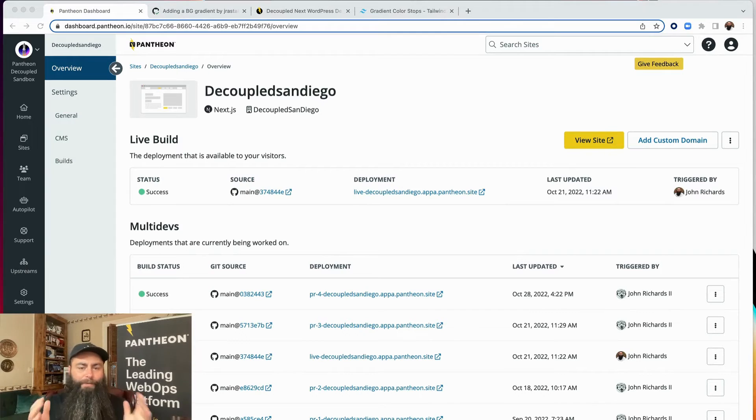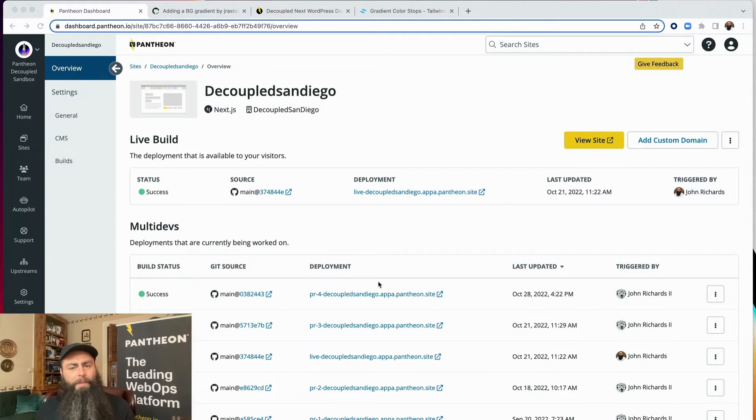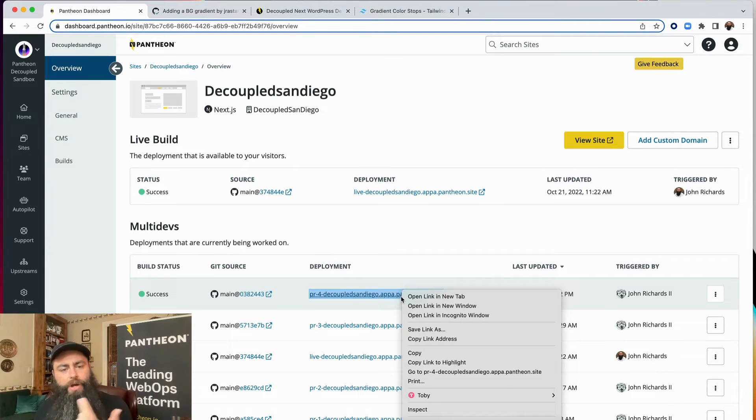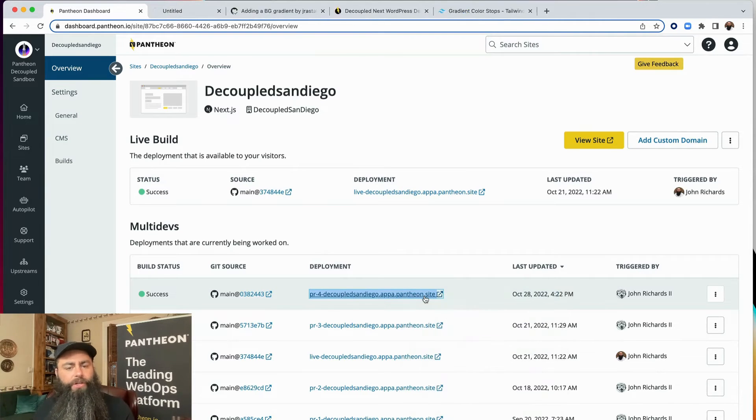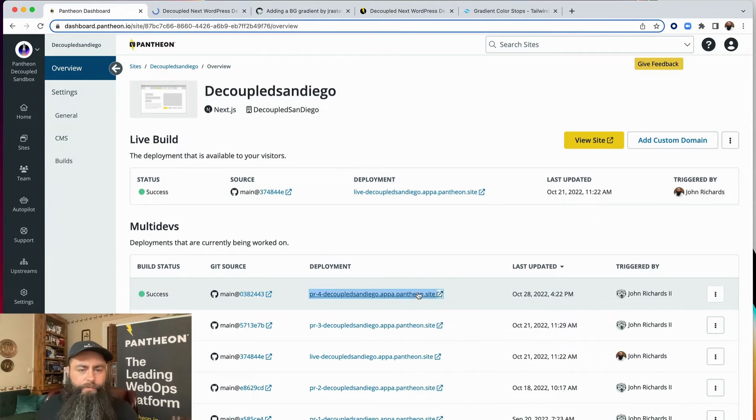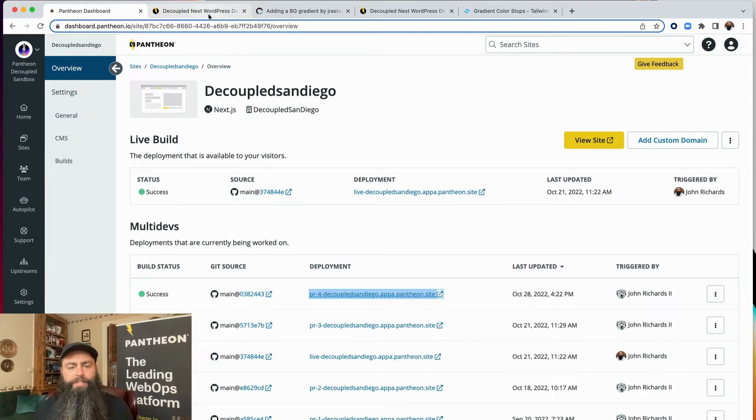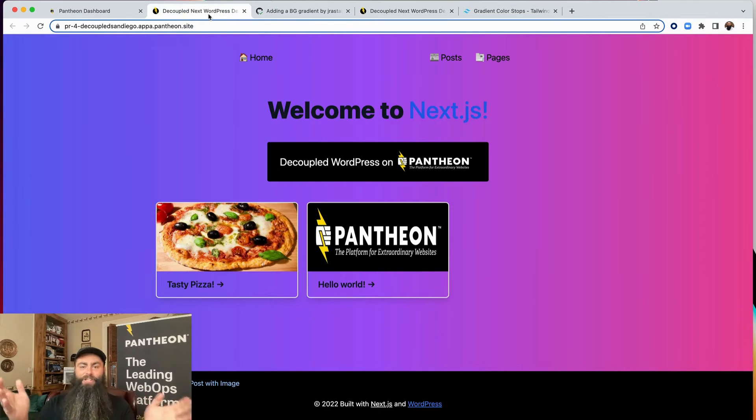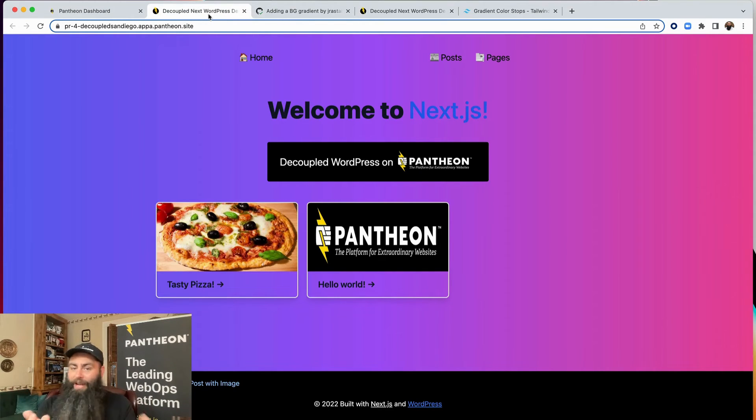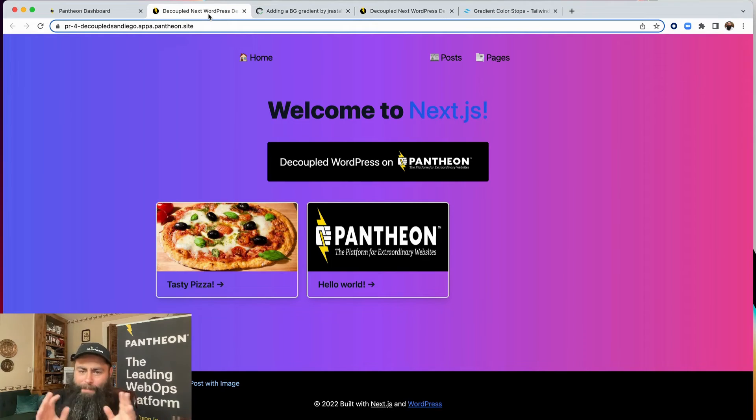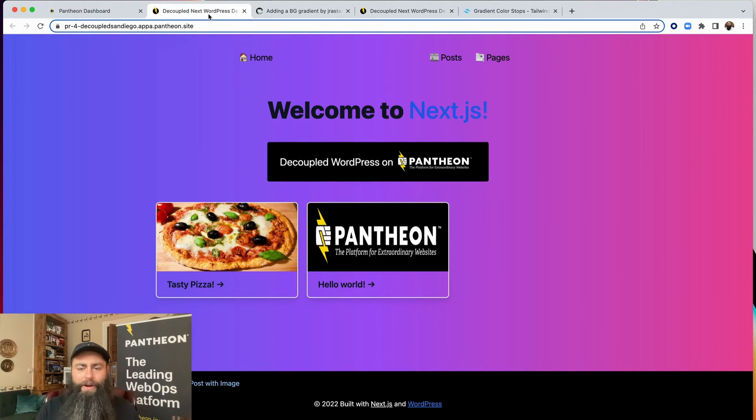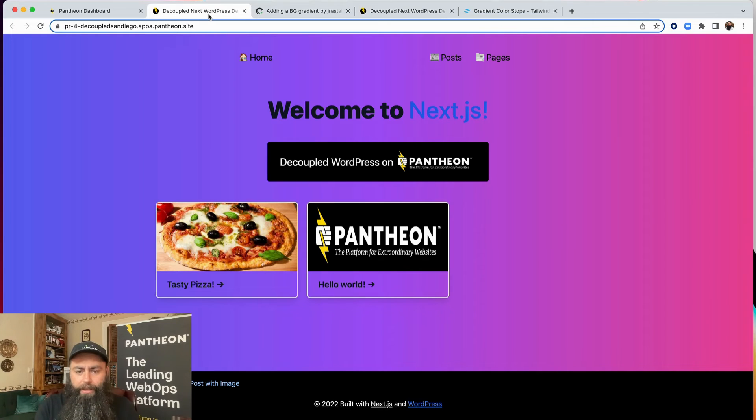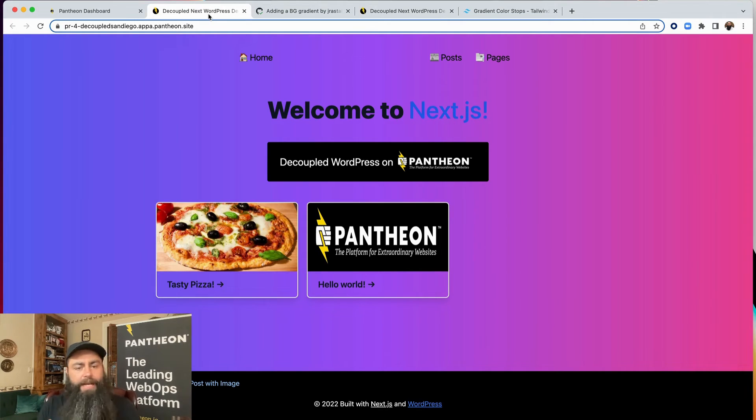Alright, the build is complete. Remember that diagram from earlier? Our Next.js code was run through the node server to create this new build. Let's take a look at the result. Hey, our changes worked. Now, you likely agree with me that this is probably a bit too much color. But no worries. As long as this pull request isn't merged into the main branch, the live site is not going to change.